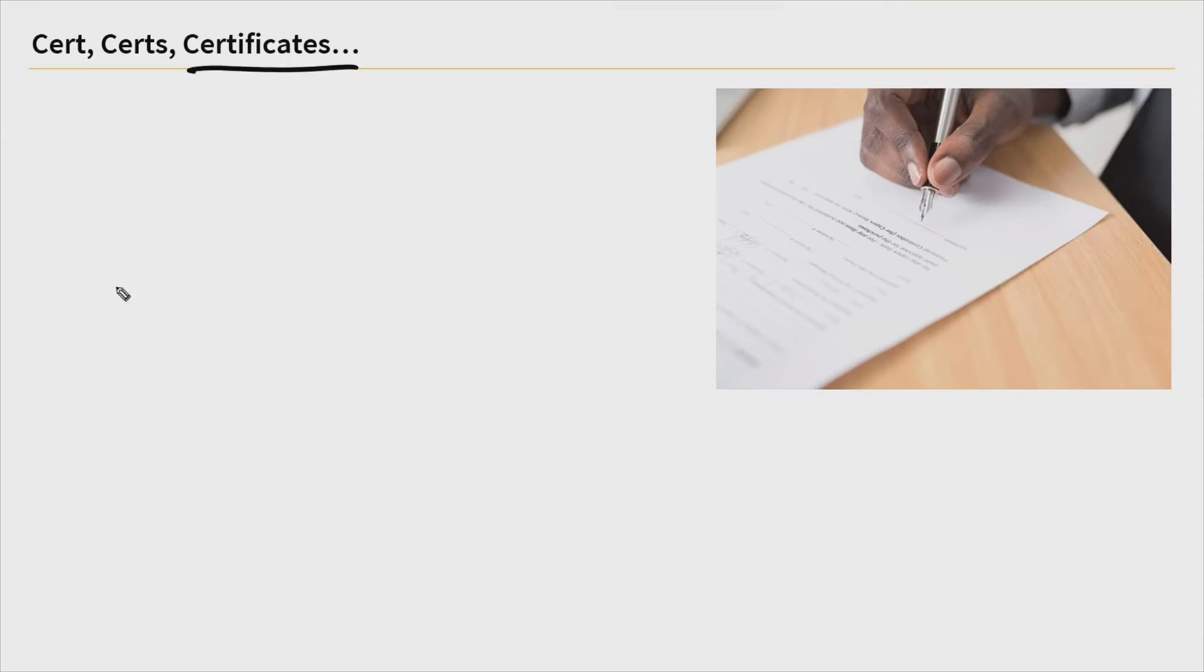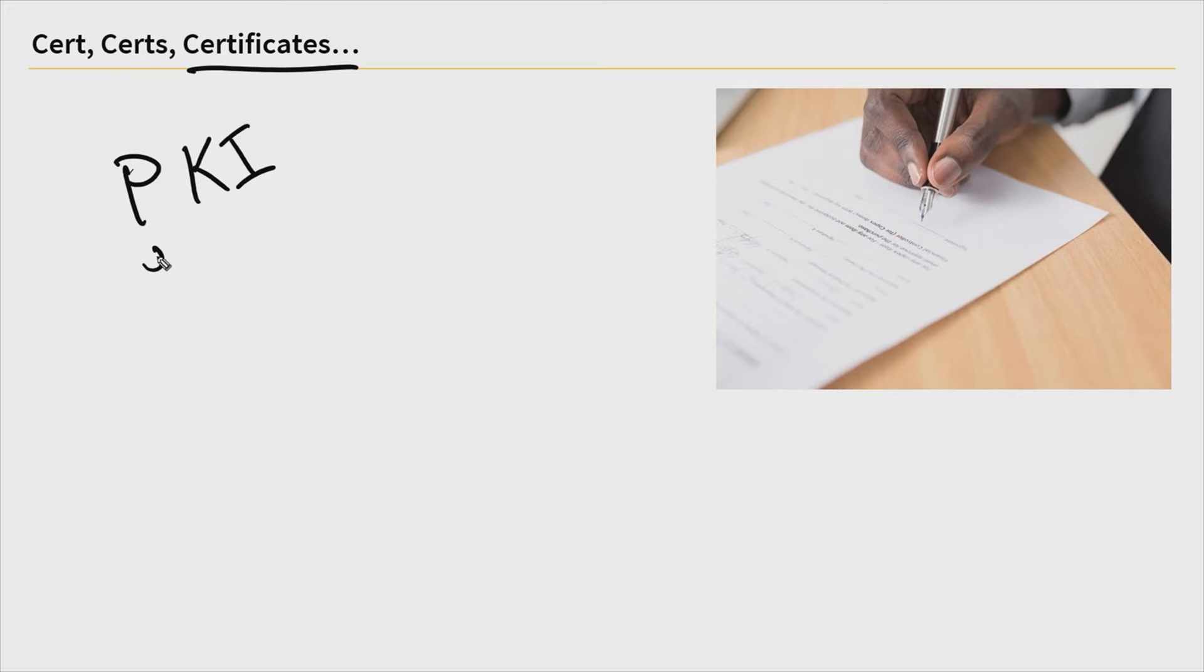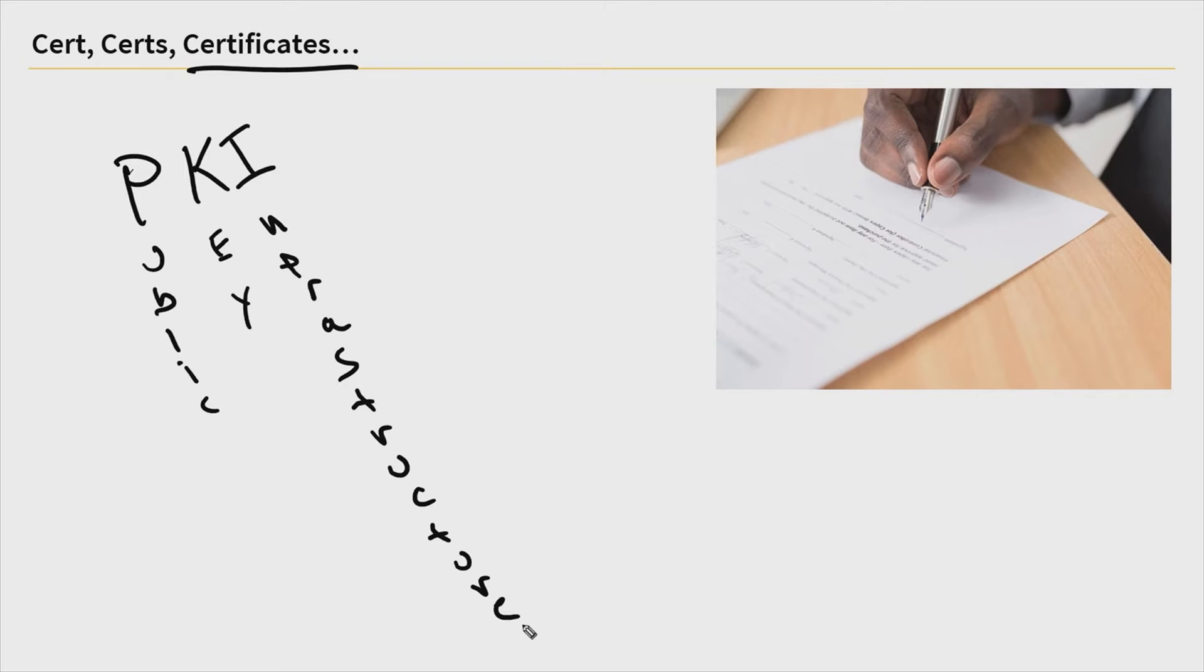Now, certificates are a form of authentication and identification that are commonly part of something called a PKI, or public key infrastructure. I wrote that out specifically so you can go and look it up somewhere else. Seriously though, PKI is a complicated concept, and it isn't really within the scope of what we're talking about related to the AZ-500 or Azure Security Technology Certifications.